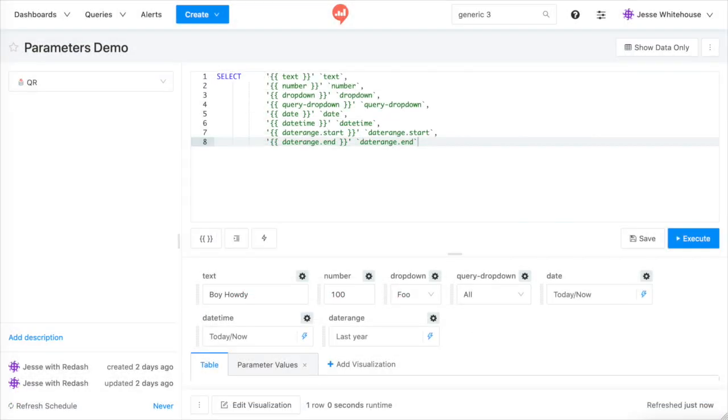Moving on, let's talk about setting up the validated parameter types: numbers, drop-downs, and dates. I'll start with dates.